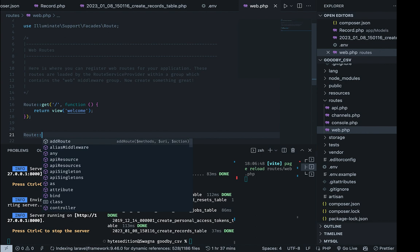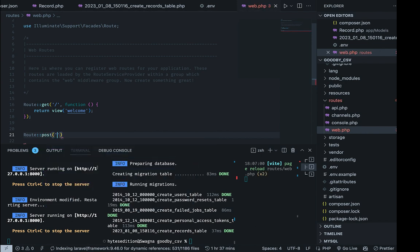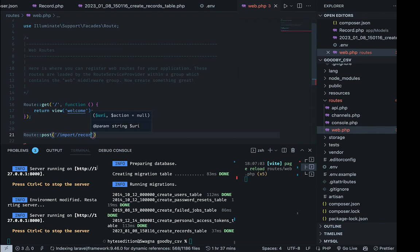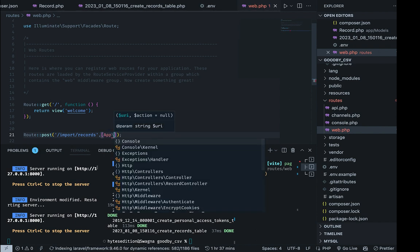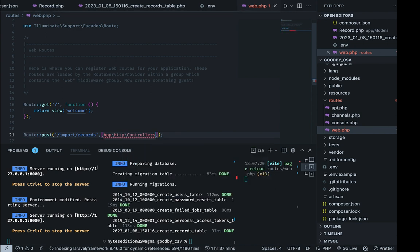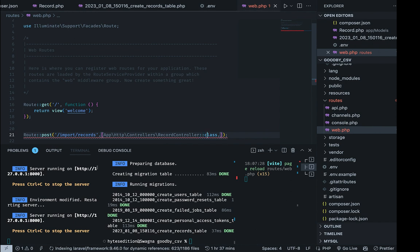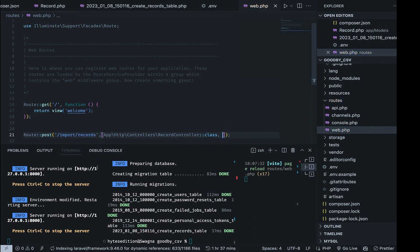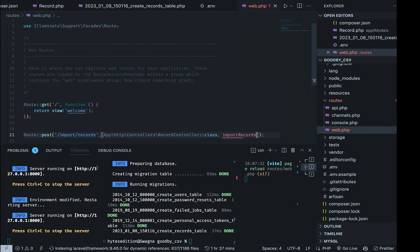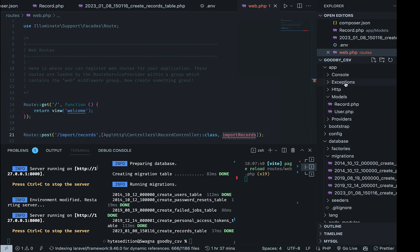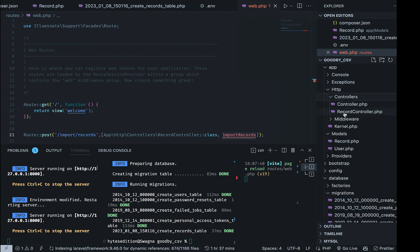Now we go to our routes and write a POST route. I'll call it 'import-records', pointing to RecordController with a method called 'importRecords'. It's complaining because there's no function called 'importRecords' in RecordController yet, so we need to go into the controller and add it.